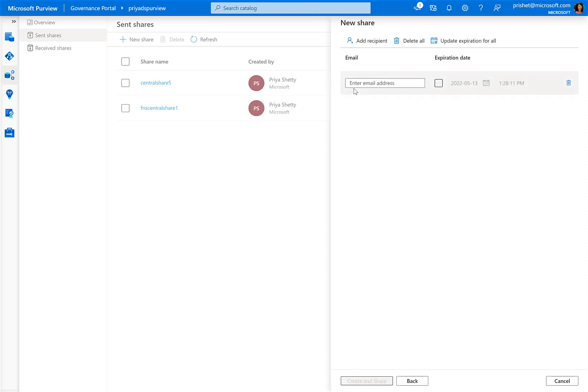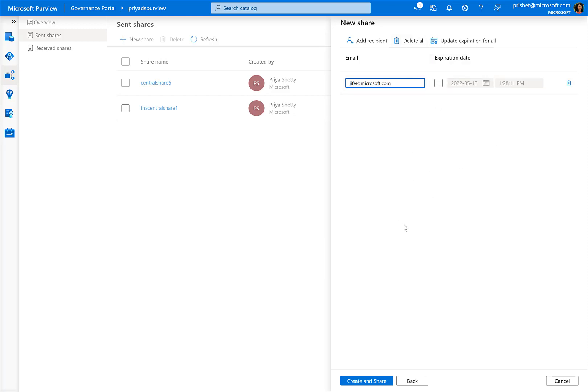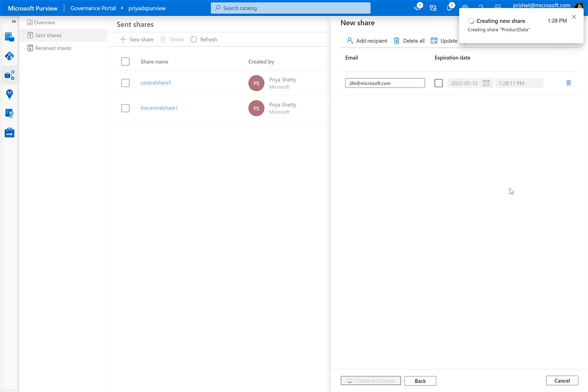The last step is to add recipients for the share. Since I'm sharing it with Gia from Fabricam, I enter her email address. In the programmatic experience, I can also enter SPNs and object IDs. And I have an option to choose an expiration date if I want to share this data time bound.